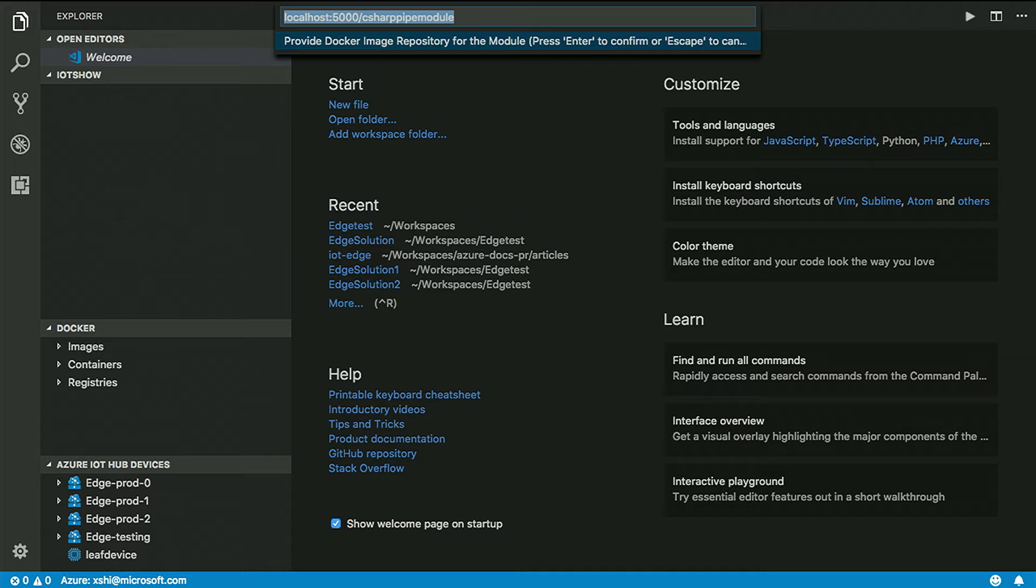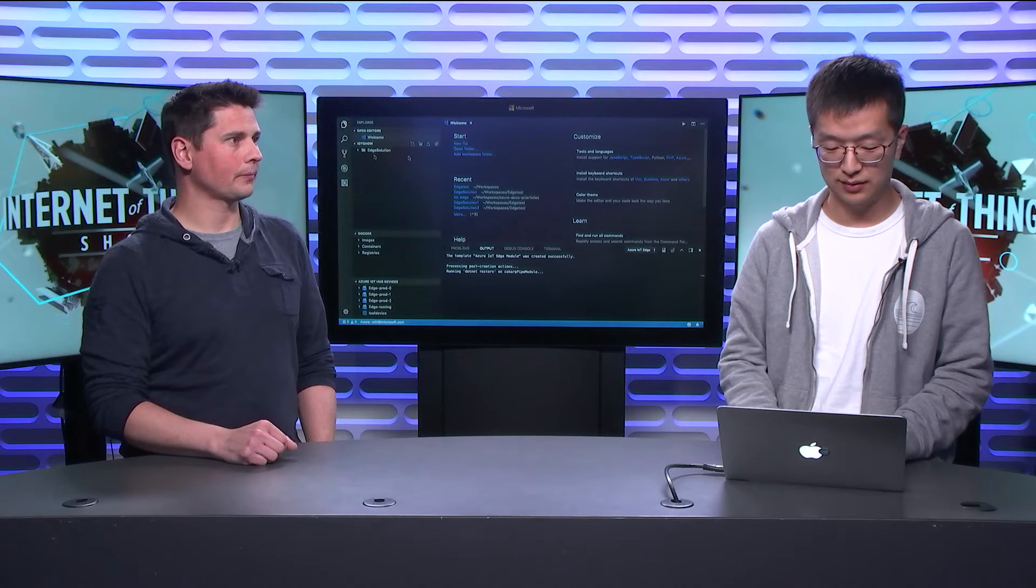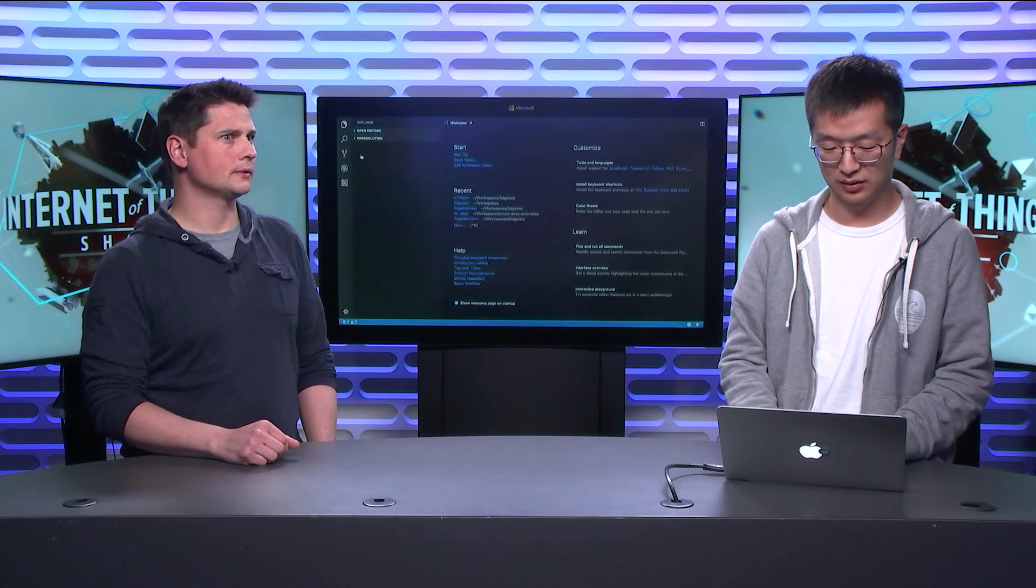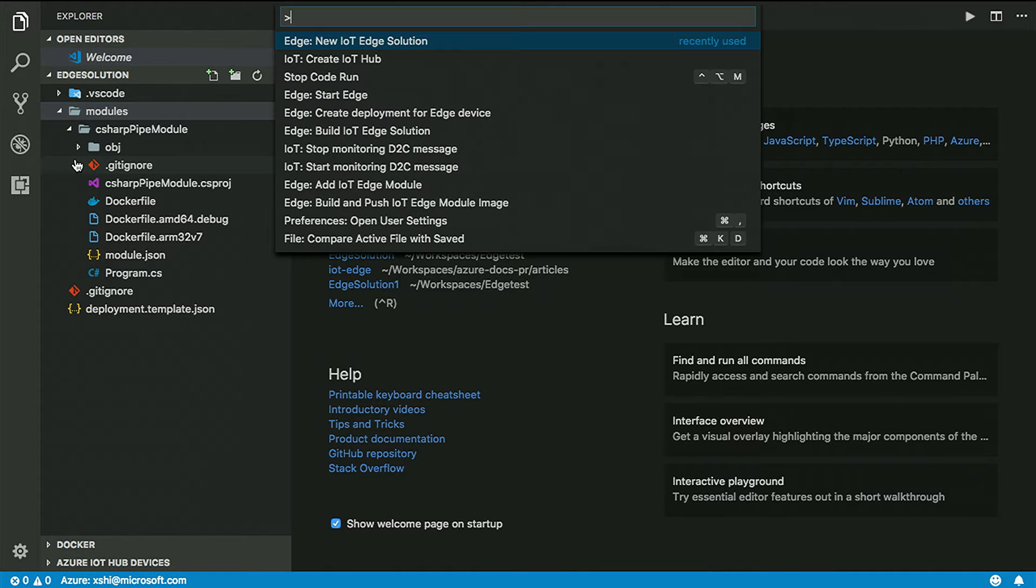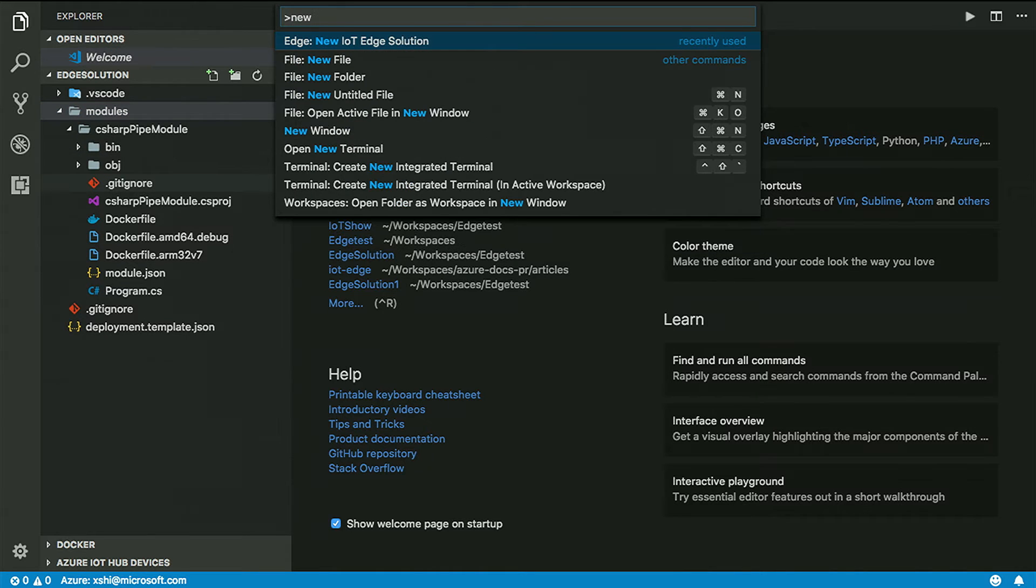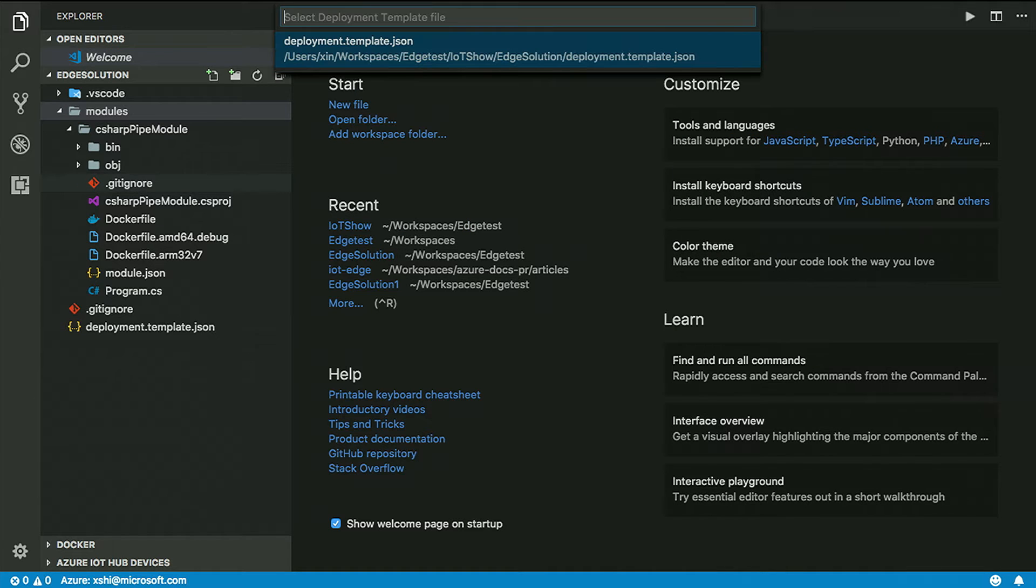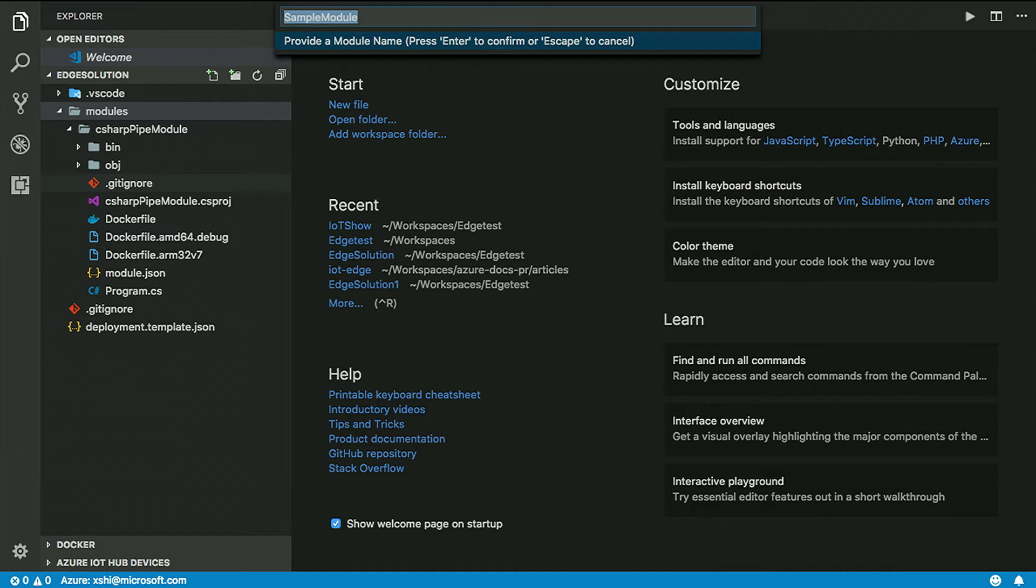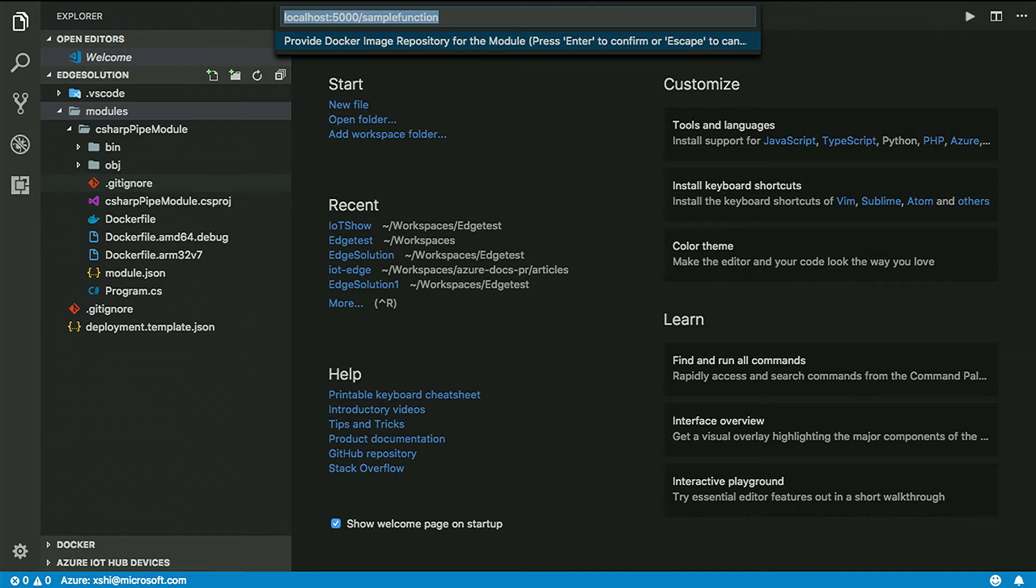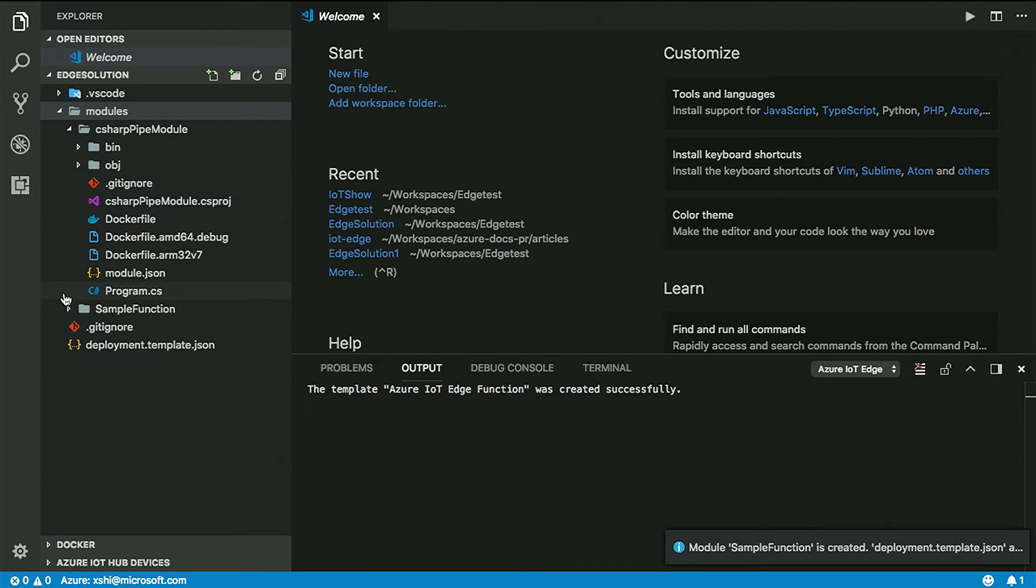You're basically just passing on what you receive on one input to the output. This is a basic template for you to then implement your own logic. The next thing you need to define is the Docker registry for you to push all these module images. You can choose Azure Container Registry or Docker Hub, but for testing purposes, I'd like to choose the local registry.